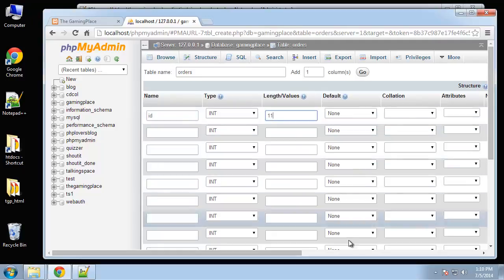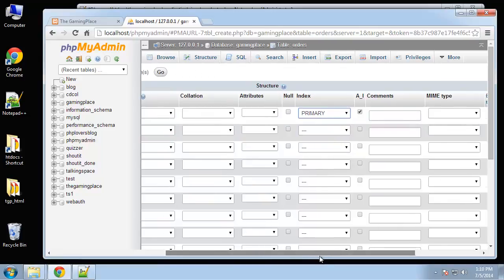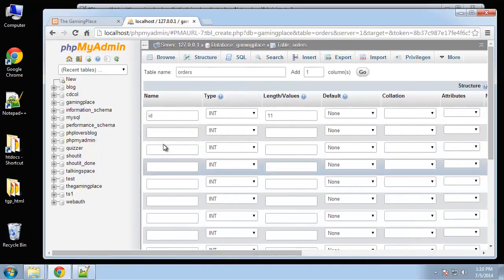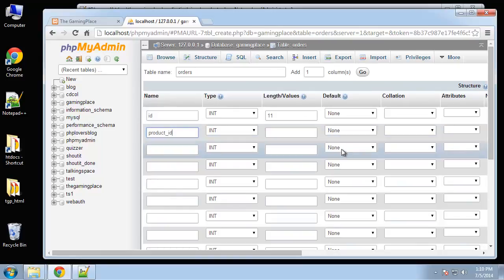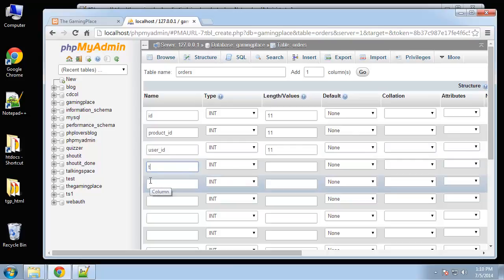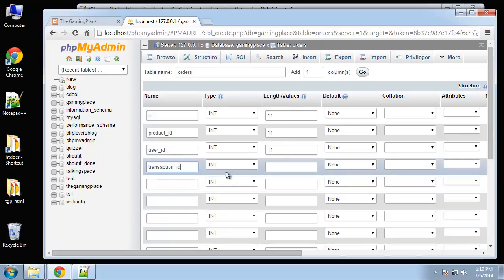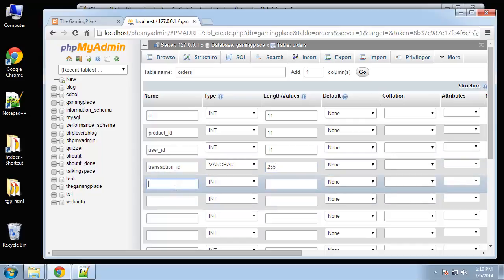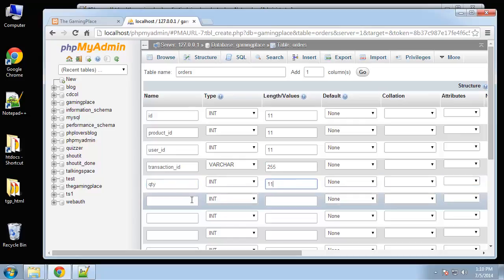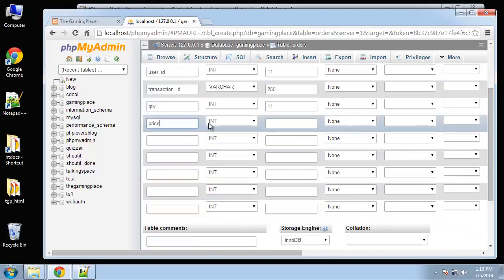Next we'll have the actual product ID. Next we'll have the user ID that made the purchase, and a transaction ID, which in this case would be a PayPal transaction. That's going to be varchar, and we'll do 255. Next is the quantity, integers, good.